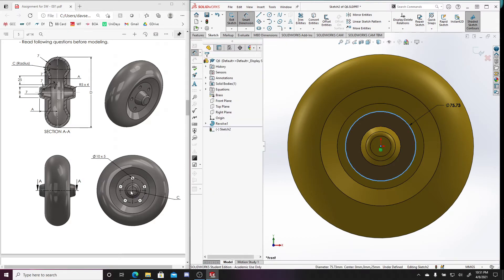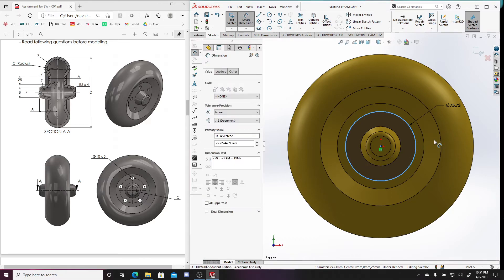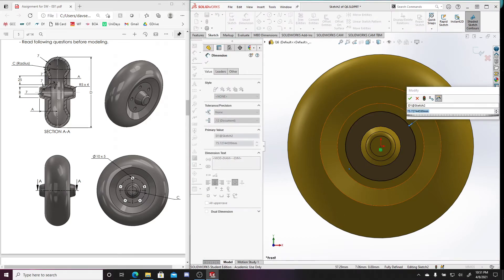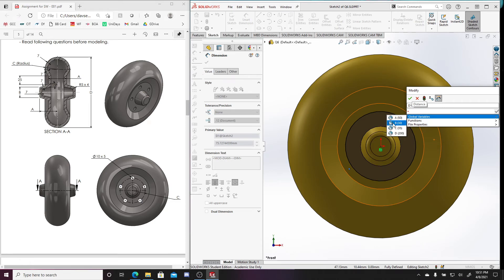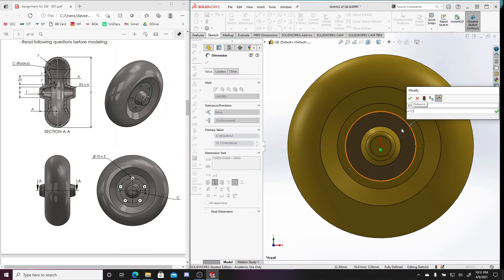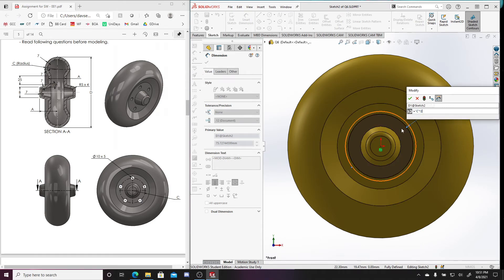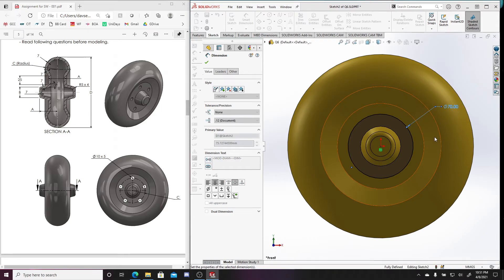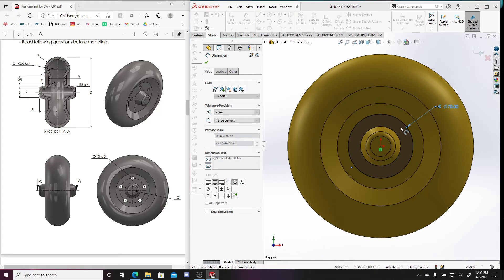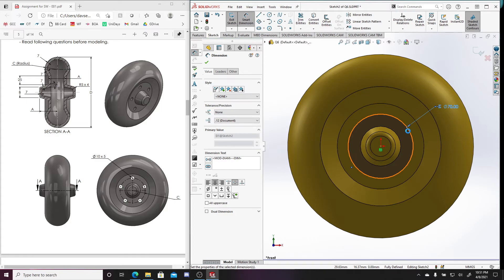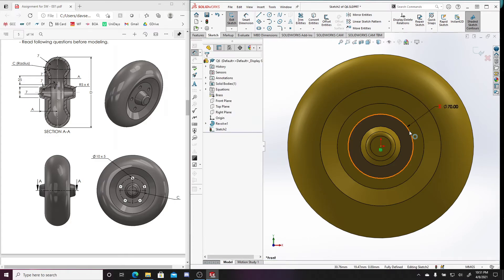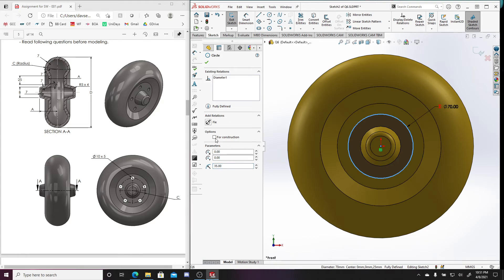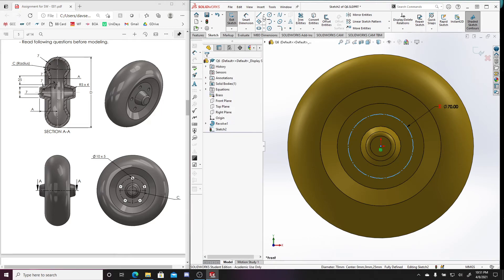So the diameter would be equal to two times C, right? Because this is only going from the center point to the outer point. So here equals C times two, C times two. And again, this is going to be a construction circle. I don't need to be in dimension anymore. So here for construction.